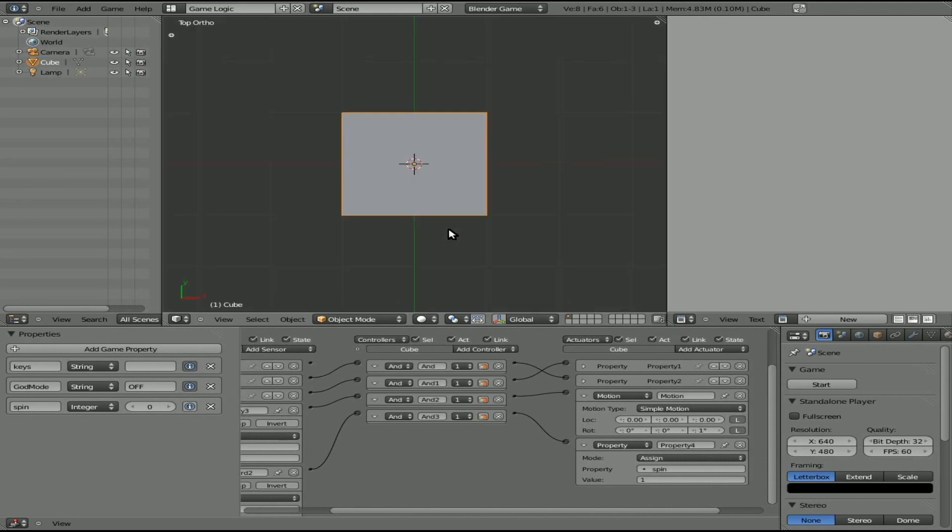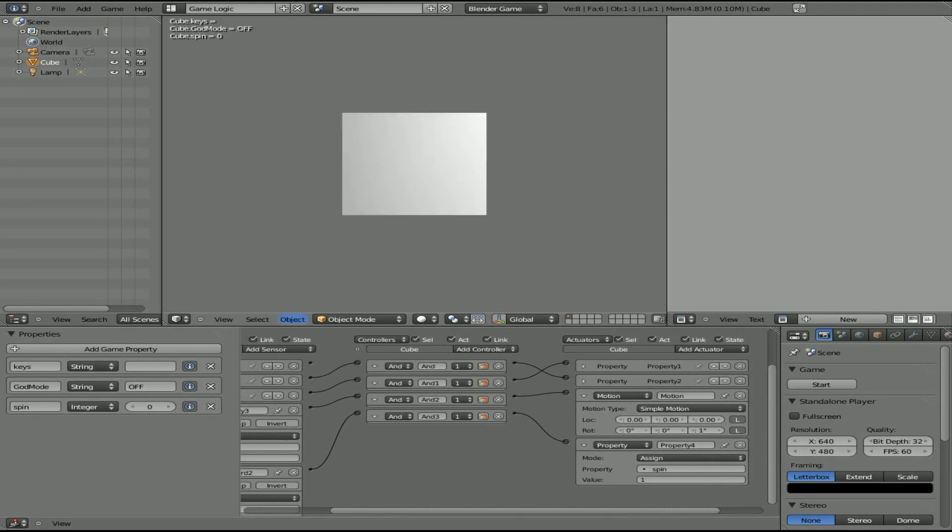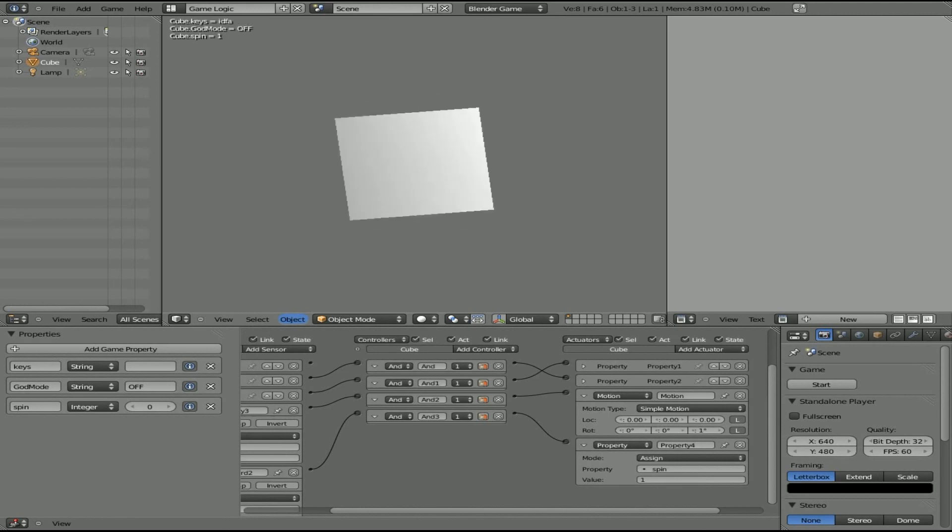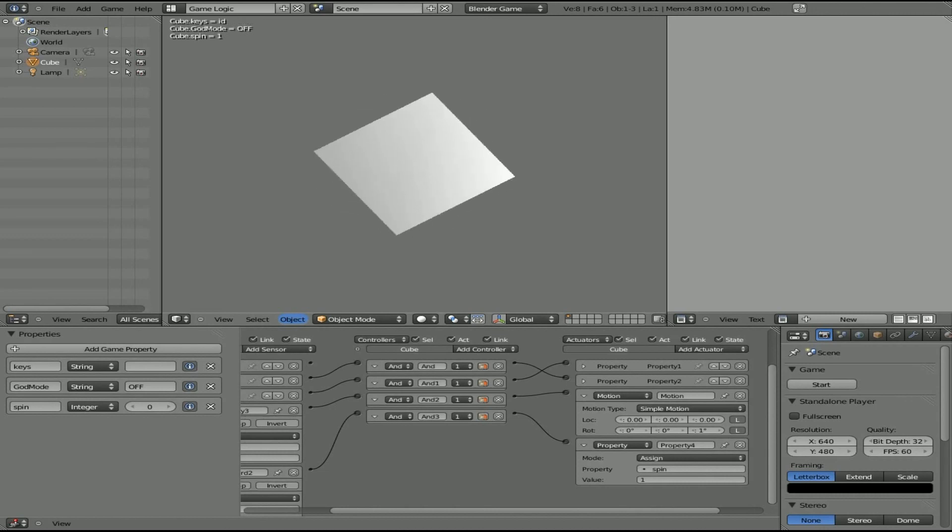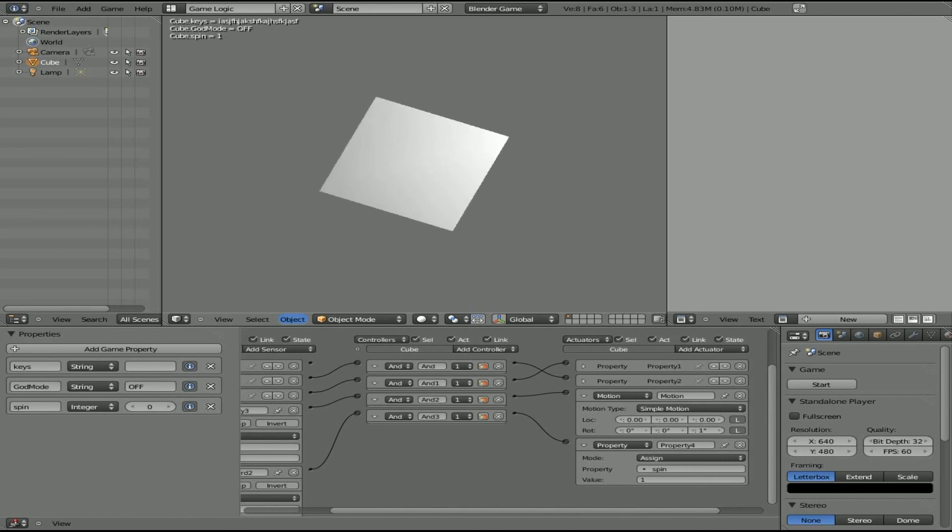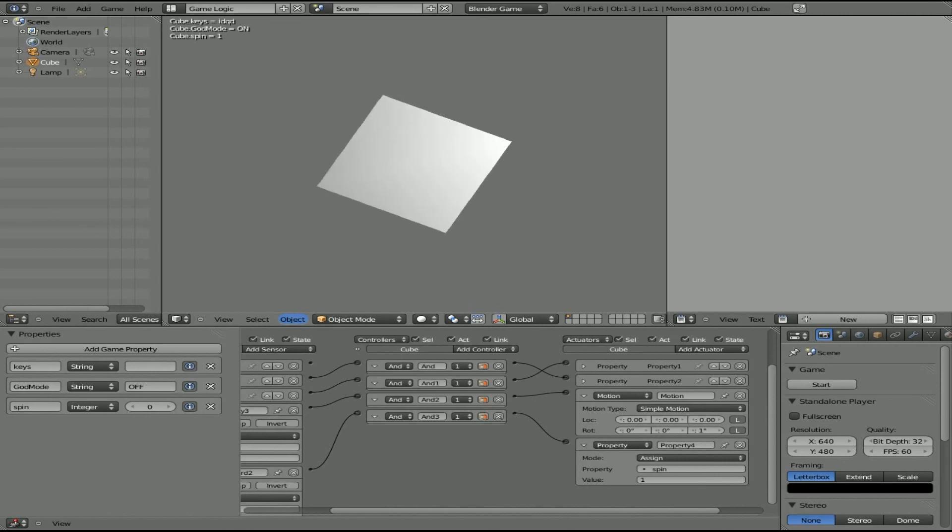Now you can set another property to make it untrue, but you can see no matter what the keys equal, it will continue spinning because spin equals one. Now we'll make spin visible and I'll say, blah, blah, blah, IDFA. It will start spinning because spin equals one and spin will equal one until somewhere along the line you make it not equal to one. And once again, even if I have all this, I can hit IDQD and God mode is on now. So I'm sorry for a little bit of mess ups today, but I hope I explained this well.